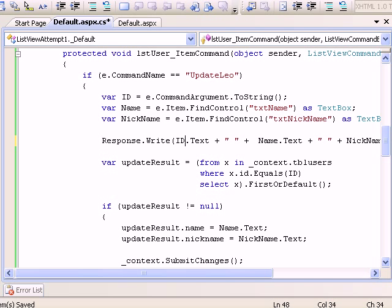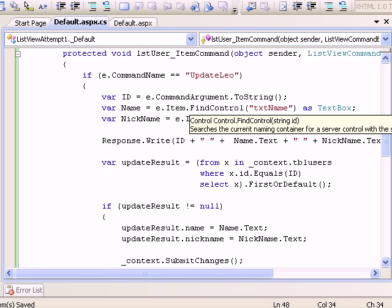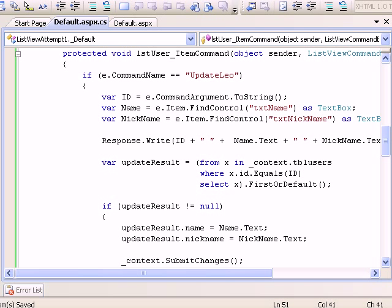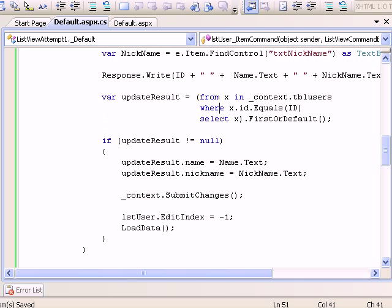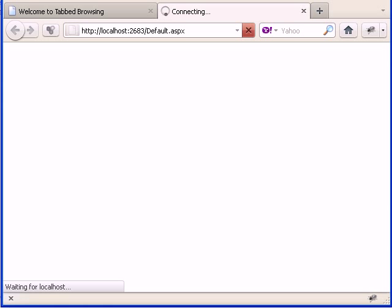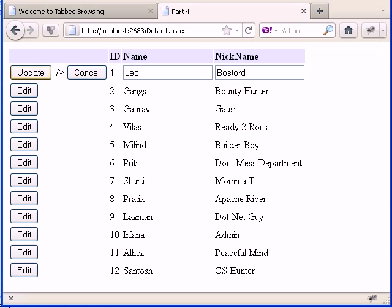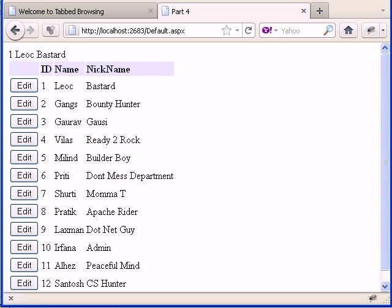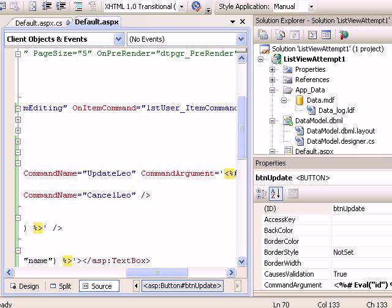Instead of ID.Text it would be ID, because the argument is returning as a string. It is common for everything. Let's run one more time. When I update, I am getting again ID and updated values. There are two approaches: you can use CommandArgument or the default methodology.